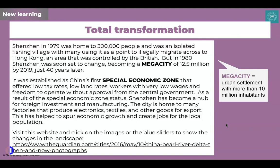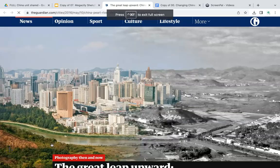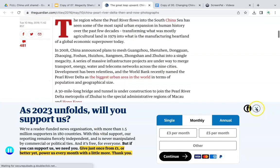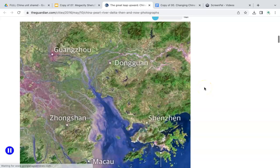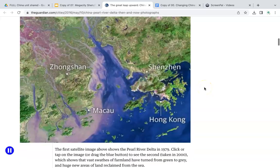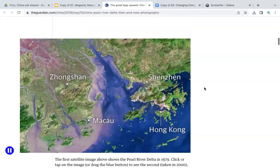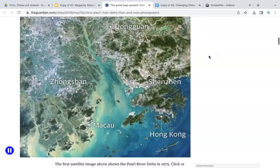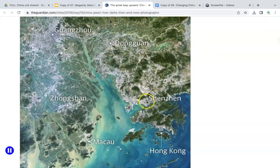I'd suggest you have a look at this website from The Guardian, as it shows wonderful pictures of how the area used to look and how it looks now — it really illustrates a massive transformation. The website shows satellite images of the region and you're able to click through to compare them, seeing the massive amount of development visible in those images.